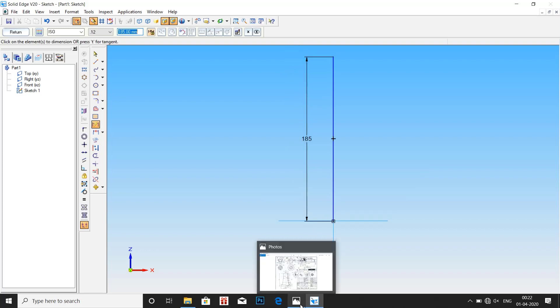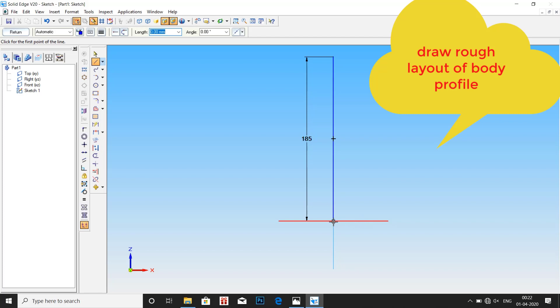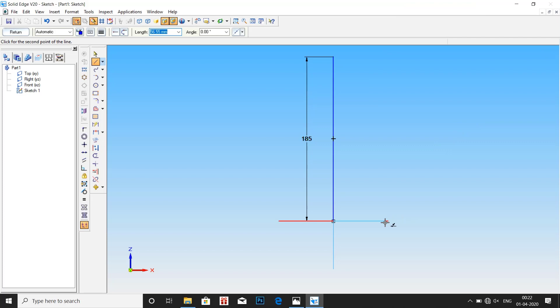Go back to drawing. Before this, let us draw a rough layout of the body. It is better to have the rough diagram approximately equal to the original dimension, so it will be easy while making it to the correct dimension.